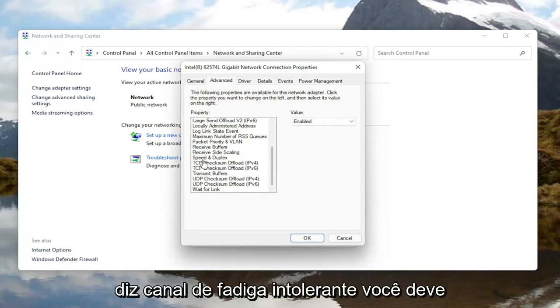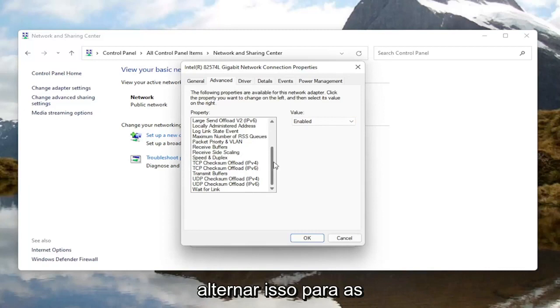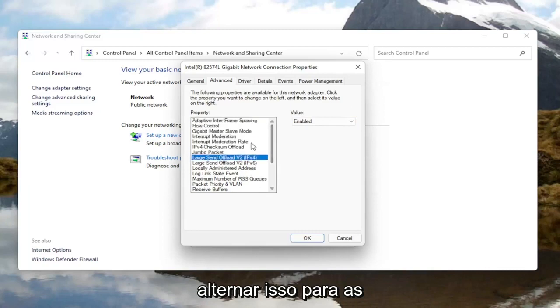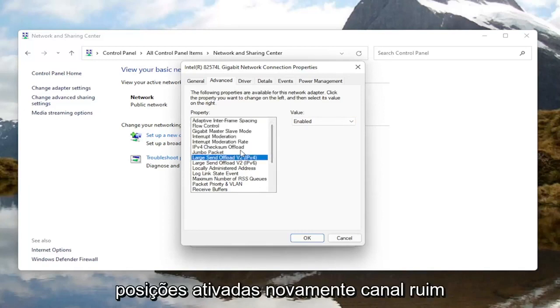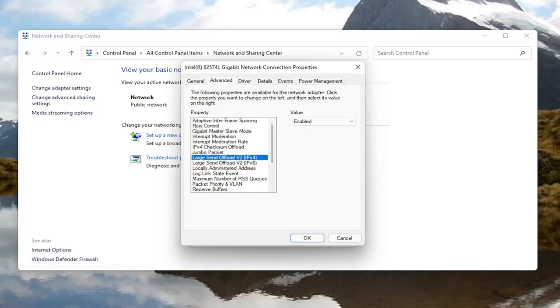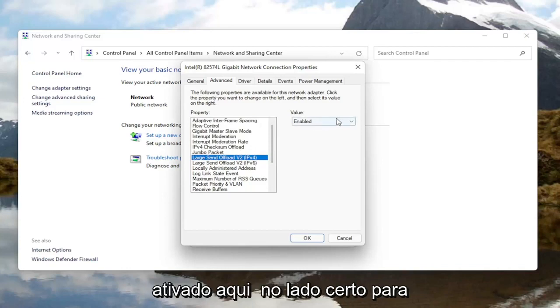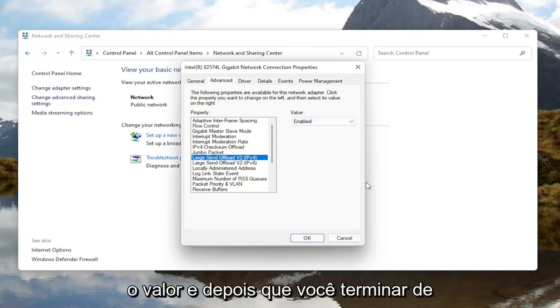And if you see anything that says Fat Channel Intolerant, you would switch that instead to the Enabled position. So Fat Channel Intolerant — change that to Enabled over here on the right side for the value.